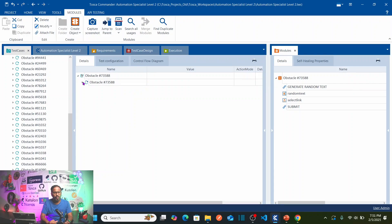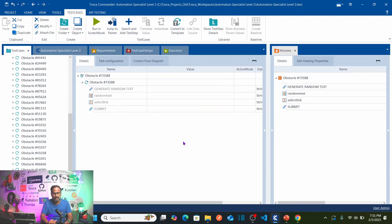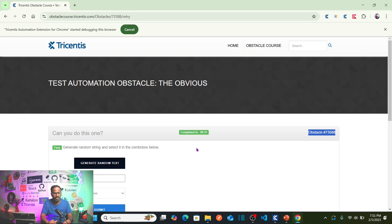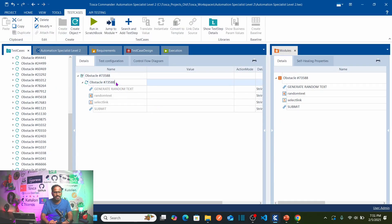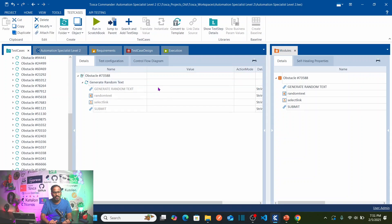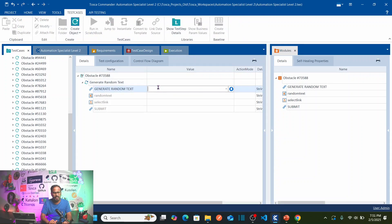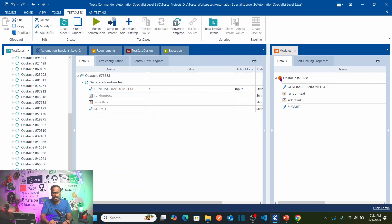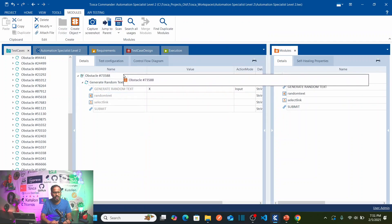The first action we need to perform is clicking on 'Generate Random Text'. Rename this step as 'Generate Random Text'. Here you need to click on this button, so enter 'X' for the action. Once that is done, drag and drop the module again onto the test case.